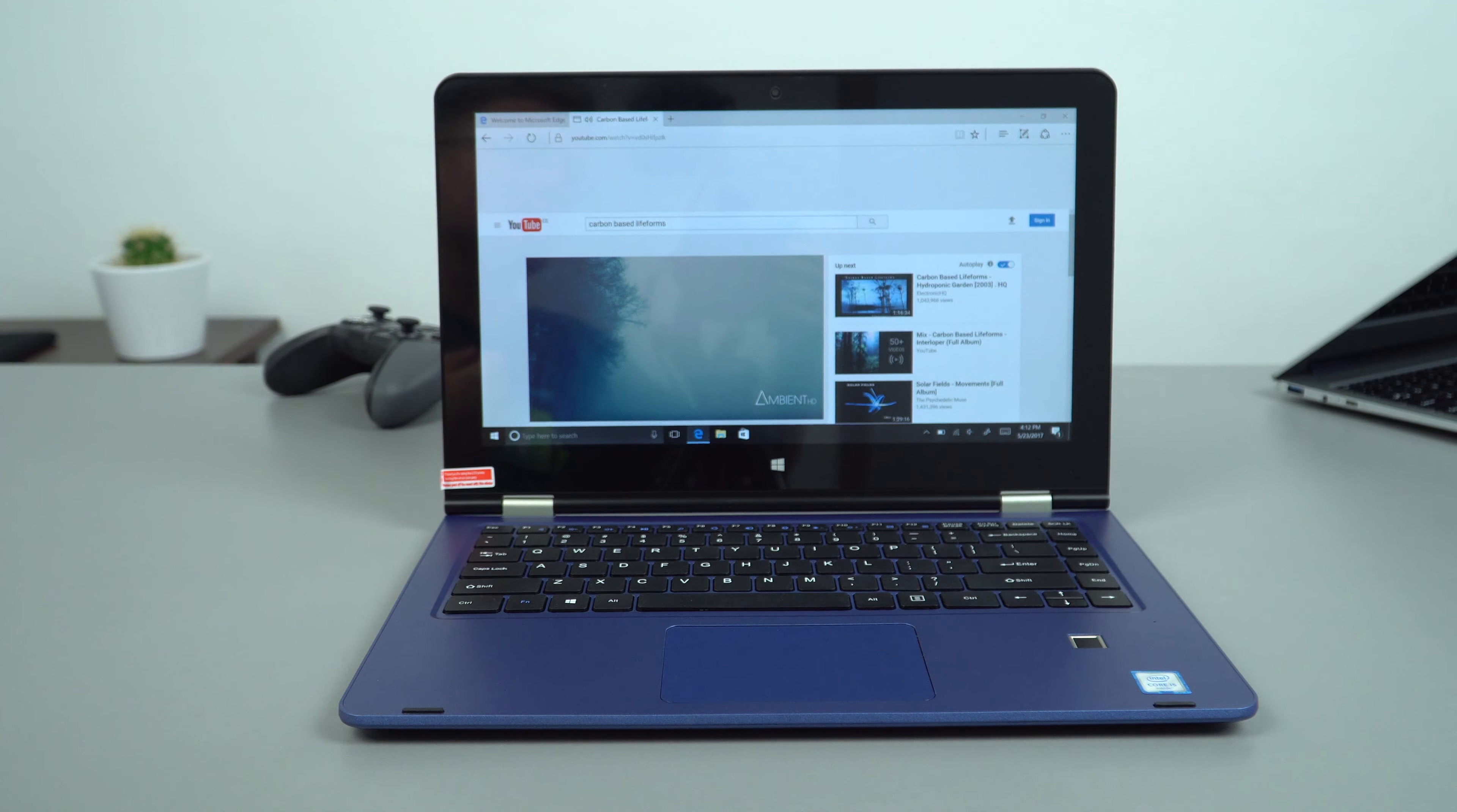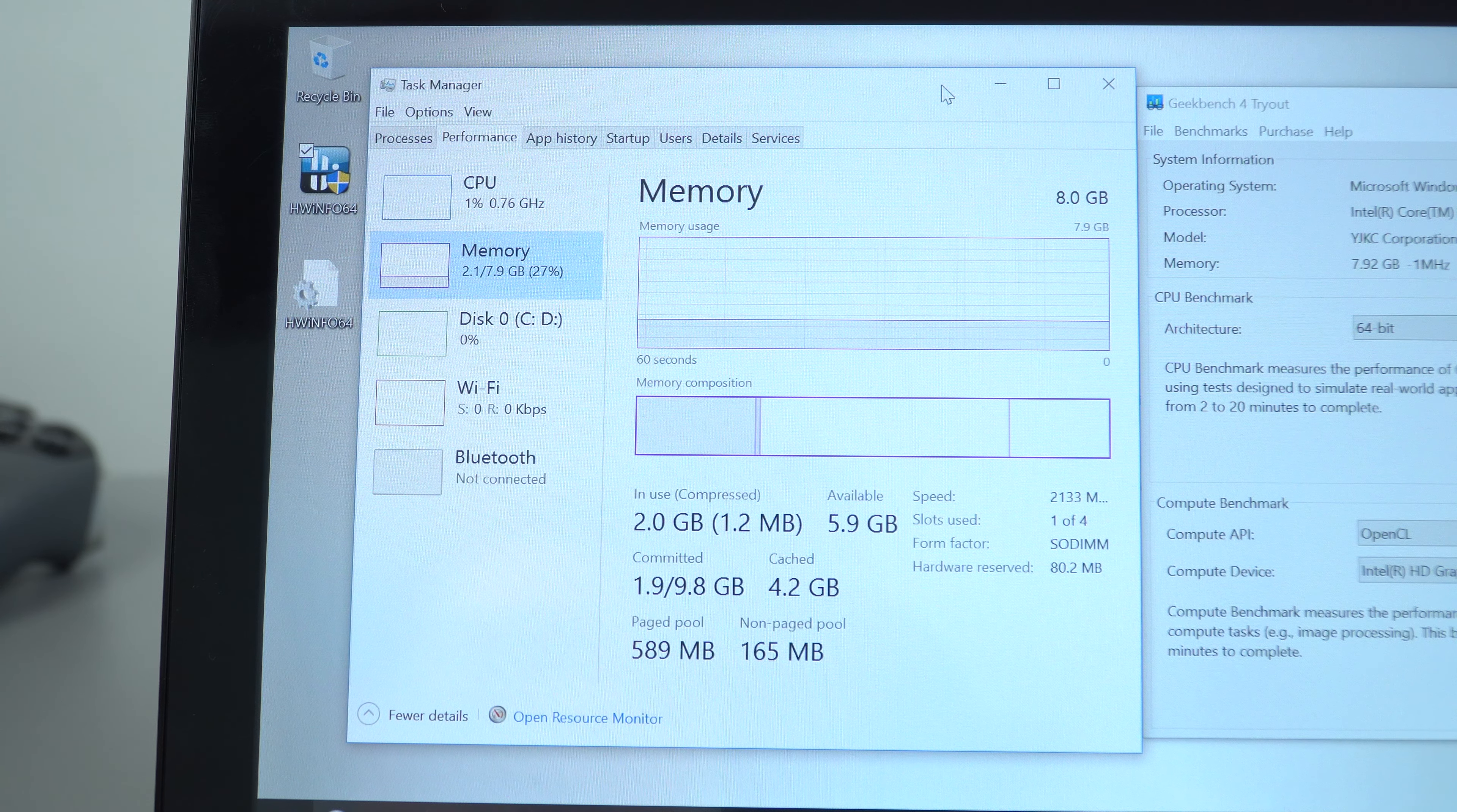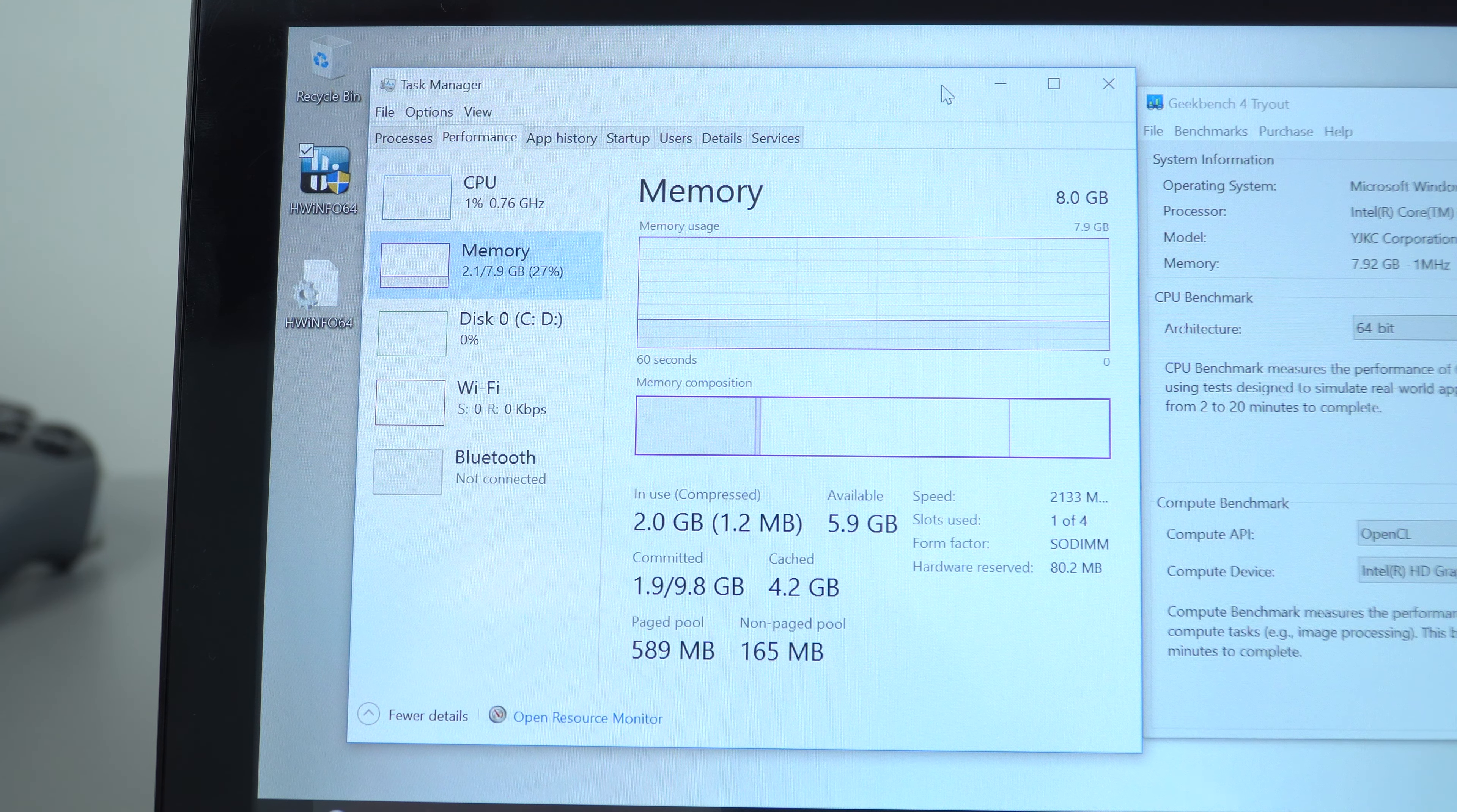So I have found another positive here, it's running double data rate 4 RAM and they've only used one SODIMM of 8 gigabytes. That means that if there is another slot in this, which I'll look at shortly, then we can add another, increasing the capacity to 16 gigabytes of RAM. And the speed of it is 2133 megahertz.